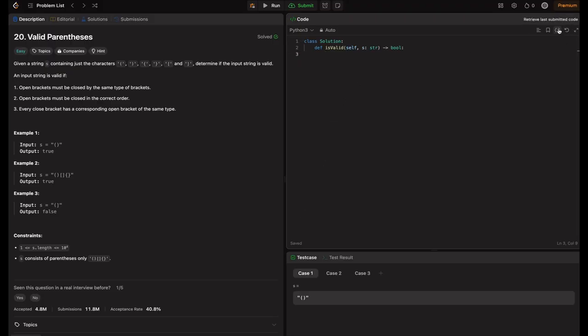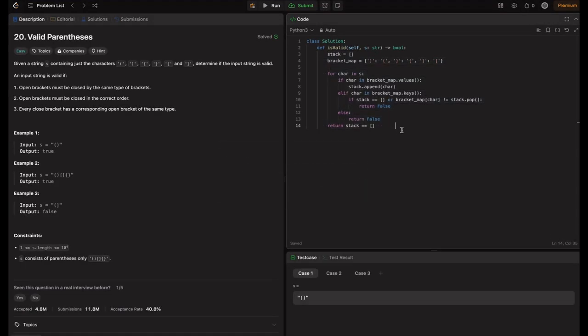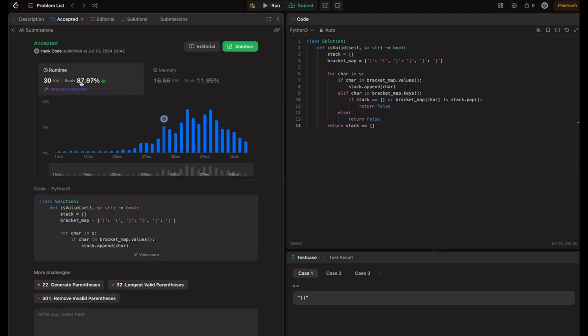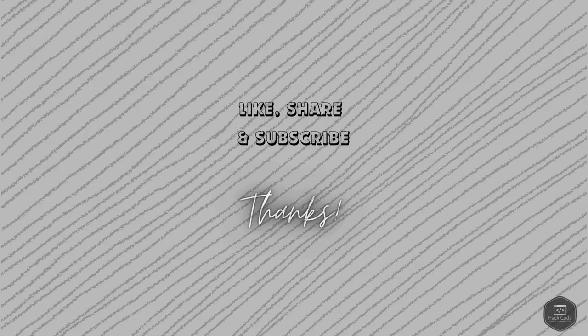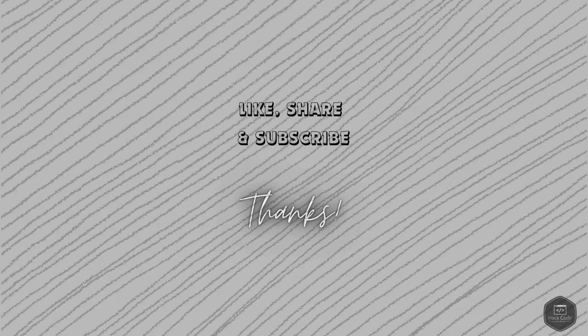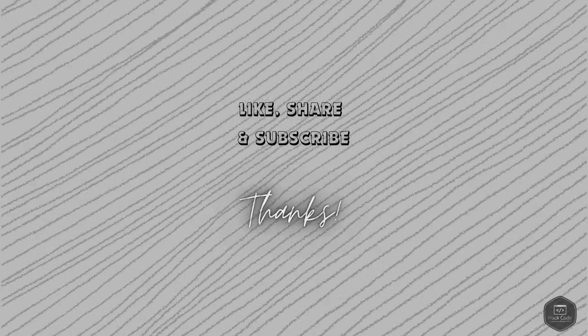Let's do the demo — the code is ready, let's run it. It beats 87.97%, almost 88% — one of the best solutions. In conclusion, using a stack-based approach efficiently checks for validity of parentheses by ensuring matching pairs in the correct order. This method is both time and space efficient, making it a robust solution. Thank you for tuning into Hack Road. If you found this helpful, give it a thumbs up and subscribe for more coding tutorials. Leave questions or topic suggestions in the comments below. Happy coding!